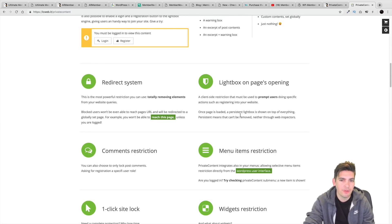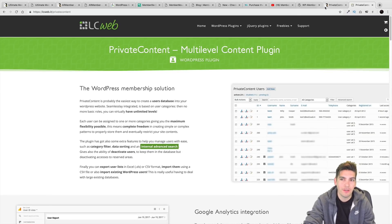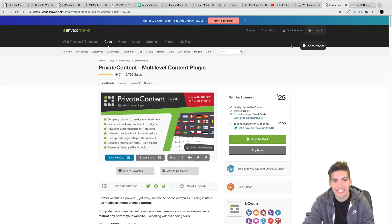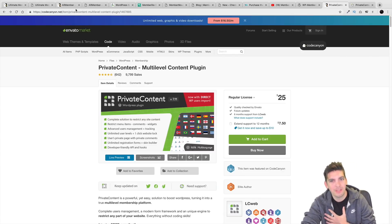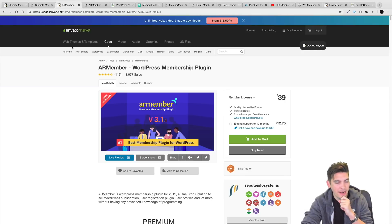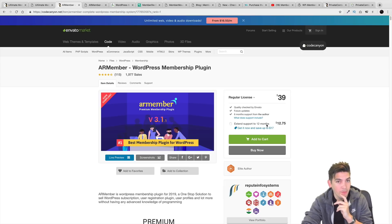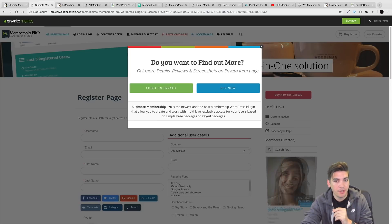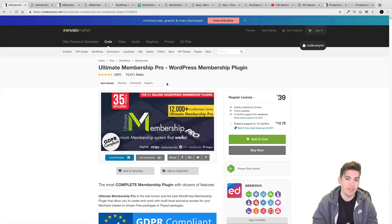They also have a setup wizard, which I thought was pretty cool. It's not my favorite on the list — I'll be honest. The ones I personally like the most are probably MemberPress and also AR Member, because I feel that AR Member is a very underrated plugin for what it can do for $39 — it's probably one of the best on the list.